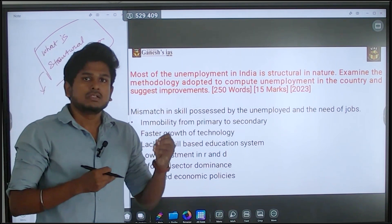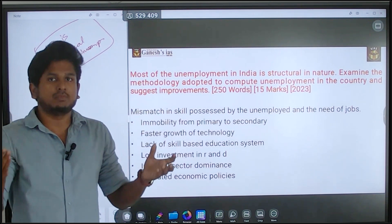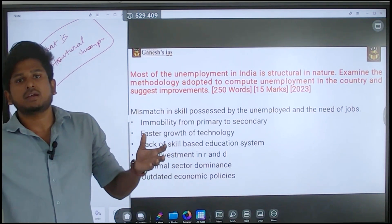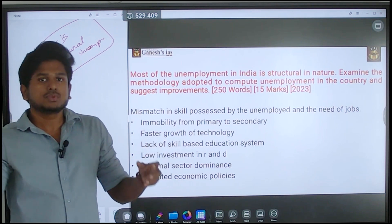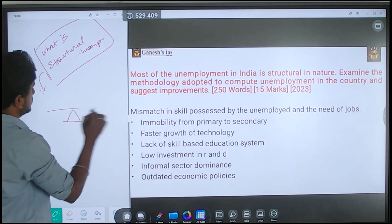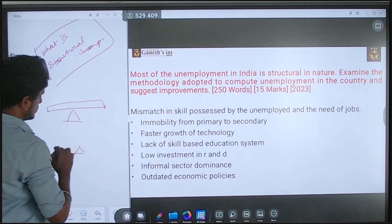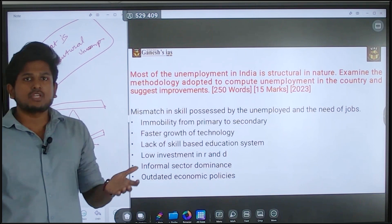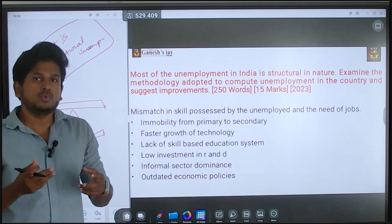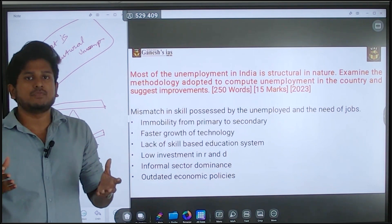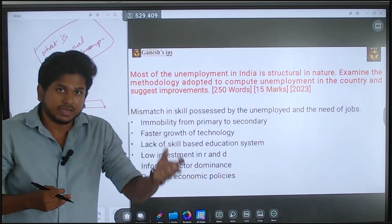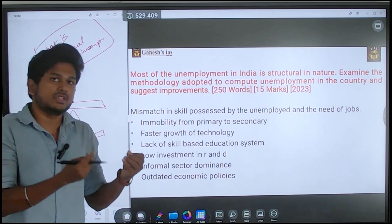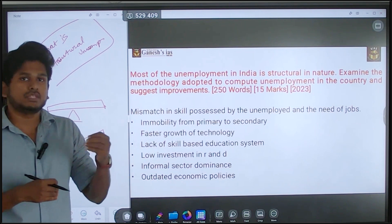You can simply put it that there is a mismatch between the supply of skills by the people and the demand for skills by the employer. There is a mismatch between the supply provided by the employment-seeker and the skills needed by the employment provider. This is the simple way of giving a good introduction to this question.